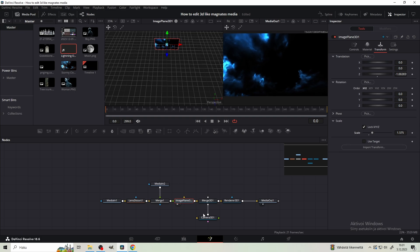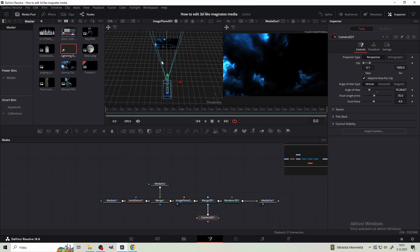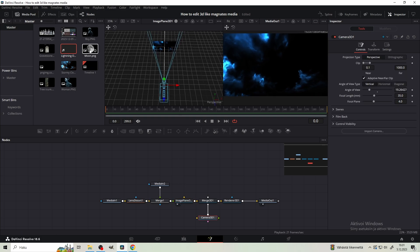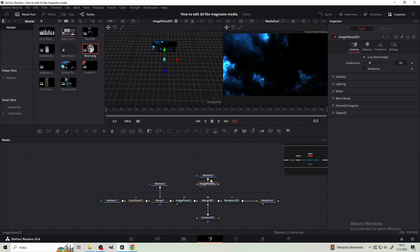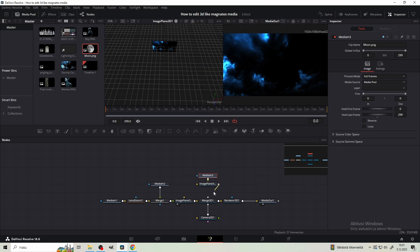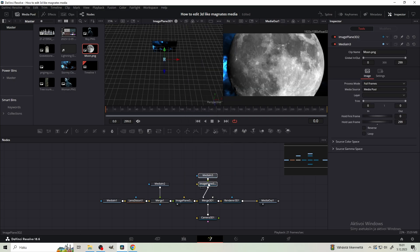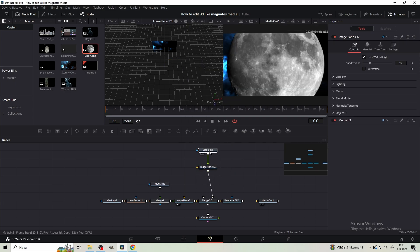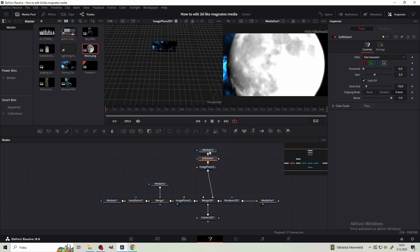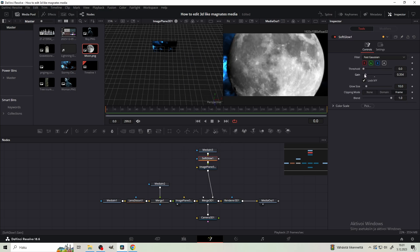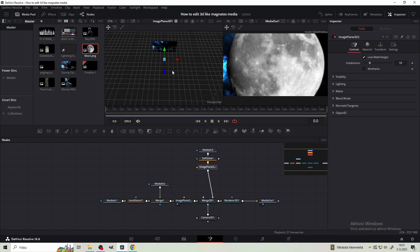Next you want to get the moon. And by the way you need to add image plane 3D to every image we add. You can also connect them to the same merge node. Add soft glow to the moon and decrease the gain so the moon has a subtle glow in it. You can change your perspective in the 3D space by pressing alt and holding the mouse wheel.